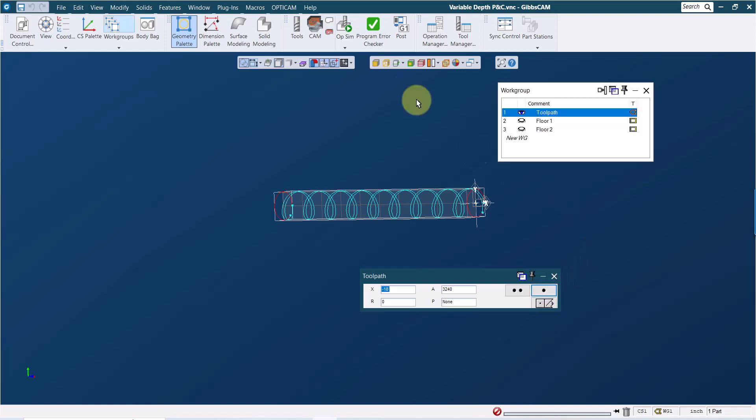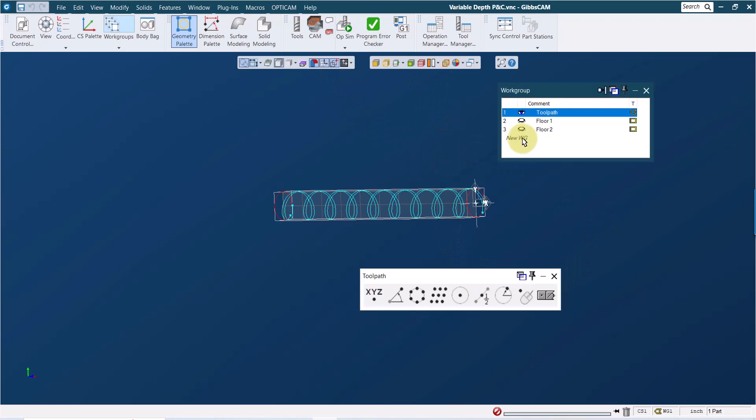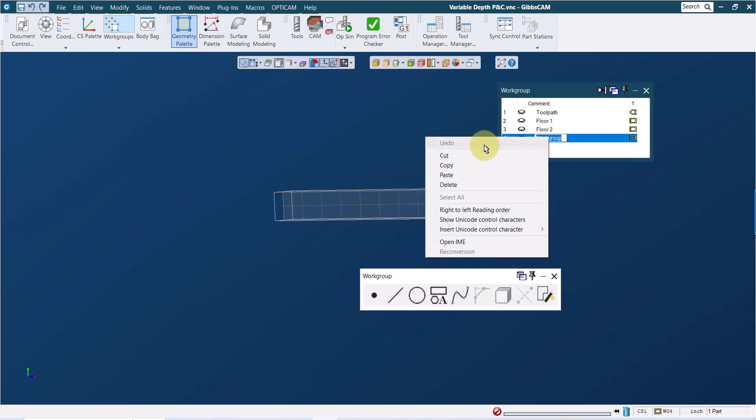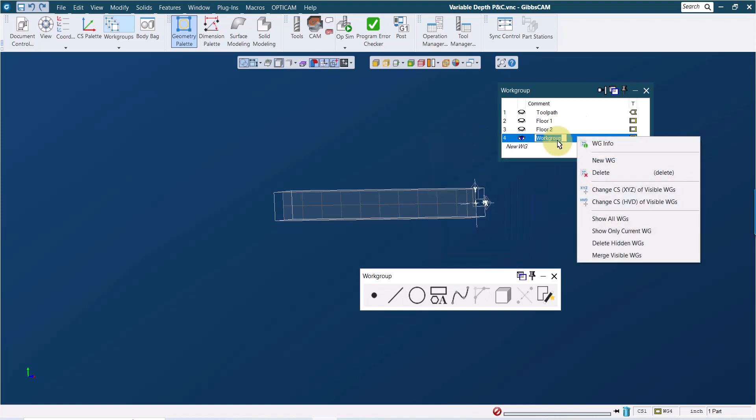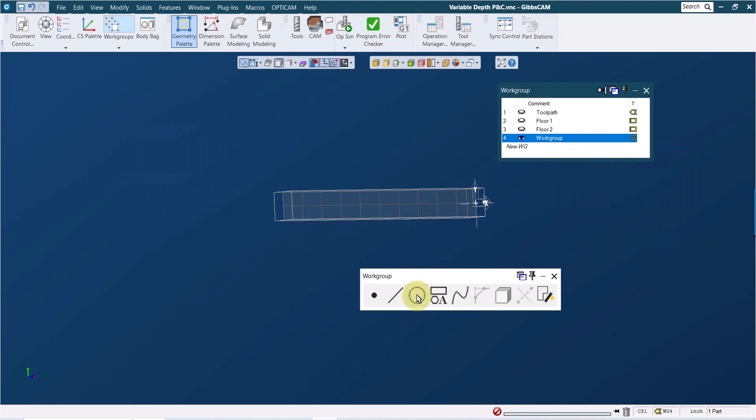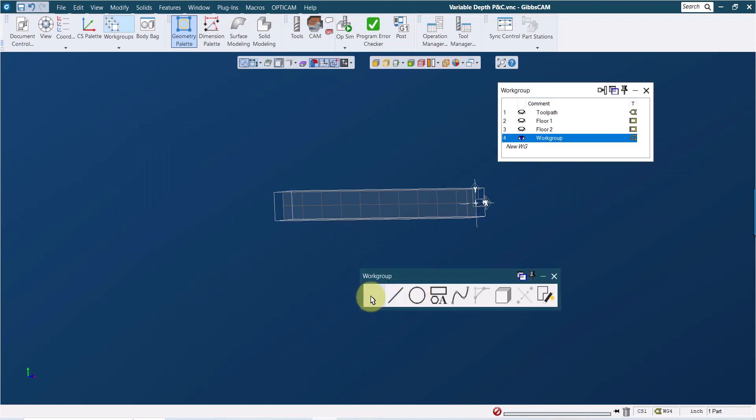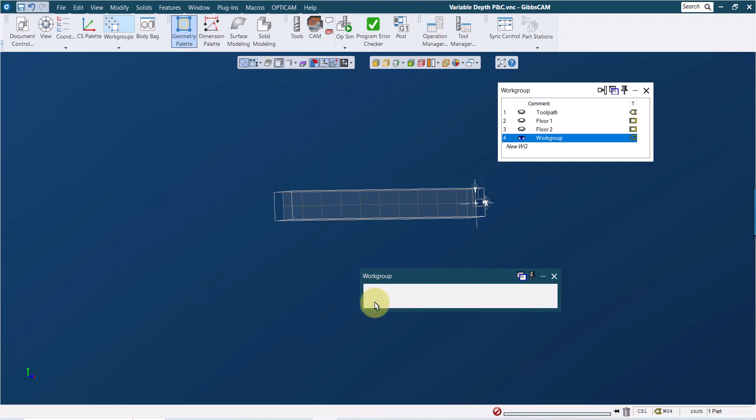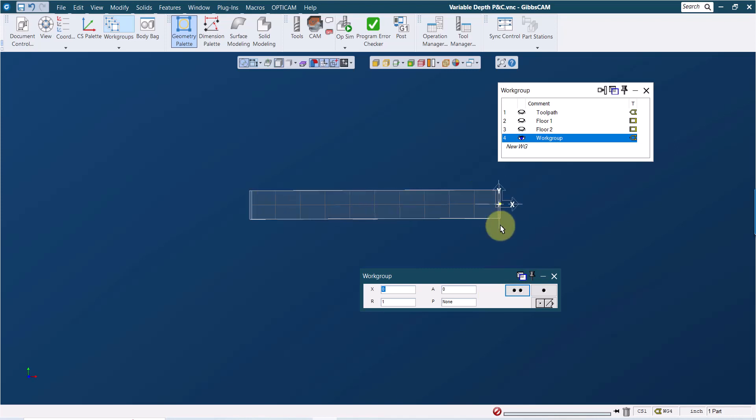So to get started, I created a new work group, right clicked on the name of the work group, went to work group info, defined the work group as wrapped, and then I created a point with my wrap work group button activated using explicit point and created a point at x0, a0, and r1 because I need the geometry to be on a one inch radius. And that basically just creates a point at the origin.